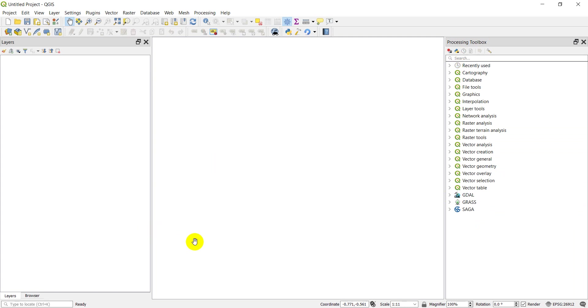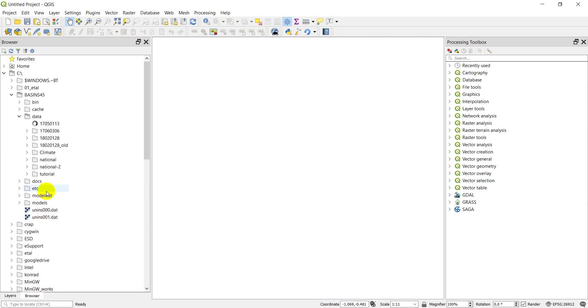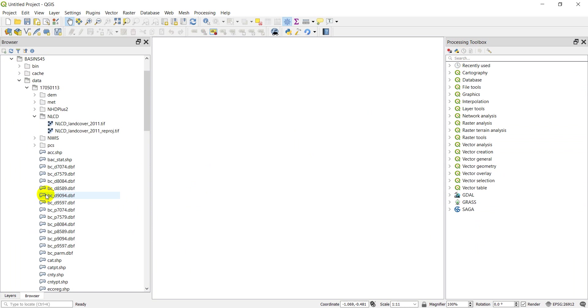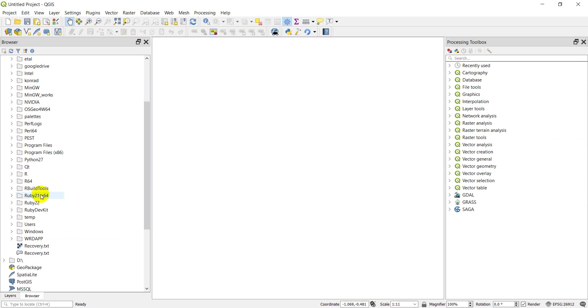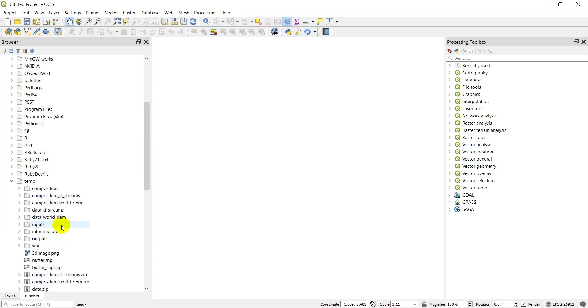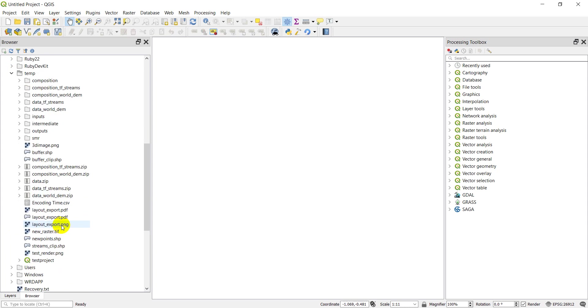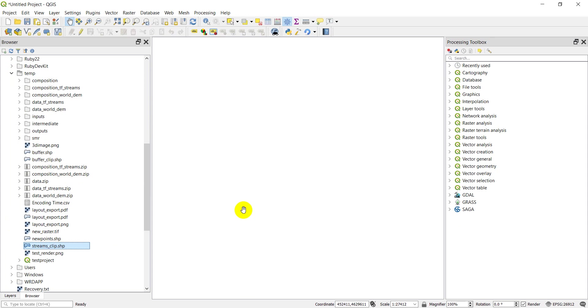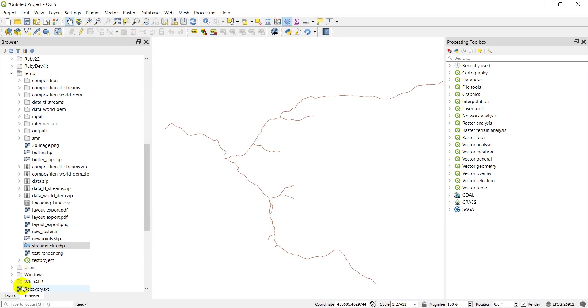We're just going to focus on the buffer tool here. Before I do that, I'm going to add in some data that I want to use for this. I'm going to go to my browser, add temp, and let's see what we have here in the streams clip. This will do for our buffer.